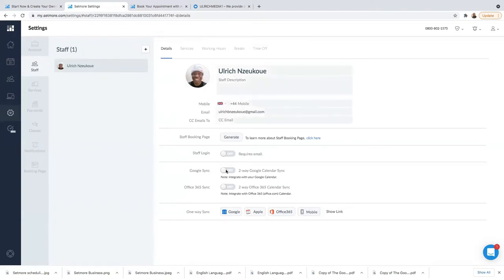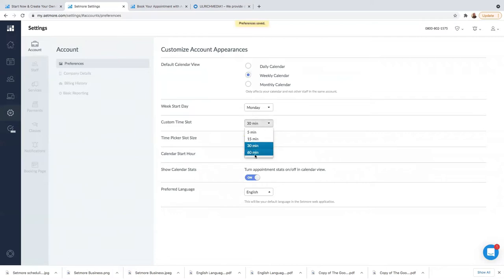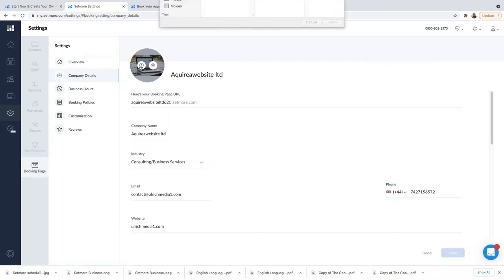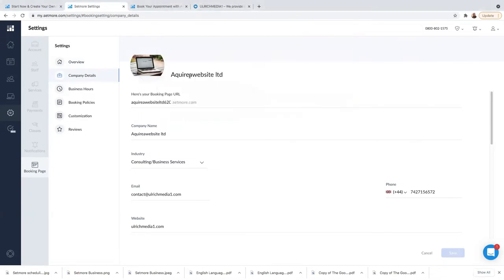Once you've added your staff and everything is okay, you can go to Accounts. Under Accounts you can customize account appearance. You have a weekly calendar, daily calendar, and monthly calendar. The week start date is Monday. For custom time slot, I've set 15 minutes — I can put half an hour or 60 minutes, but I'll leave it at 15 minutes since I have discovery calls for 15 minutes. Under Company Details, you can add a logo and your company name.